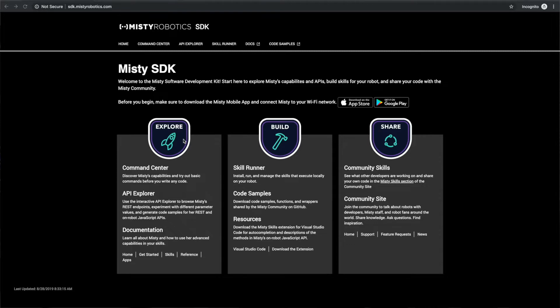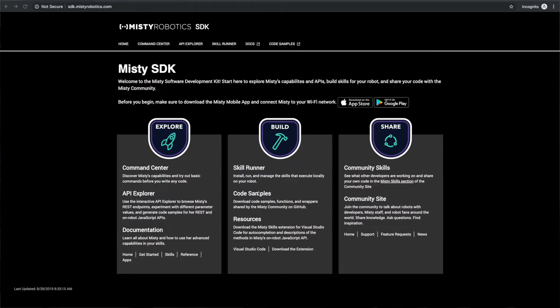The only thing you need to remember is sdk.mistyrobotics.com. When you load the page you'll notice three different areas: explore, build, and share. What we're going to be doing is using a tool called SkillRunner, and we're going to be using our hello world sample code which can be found under the code samples area.